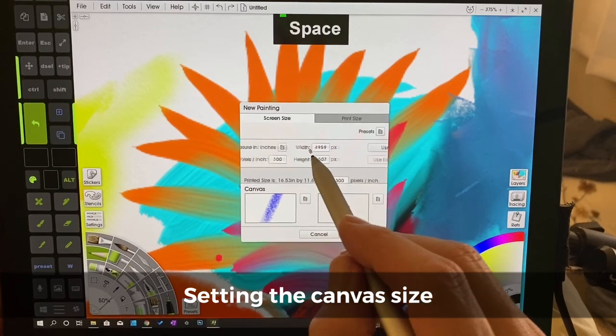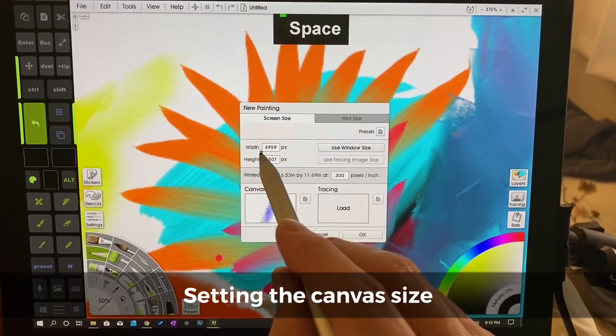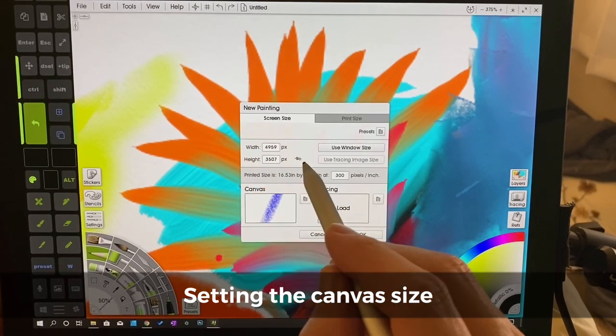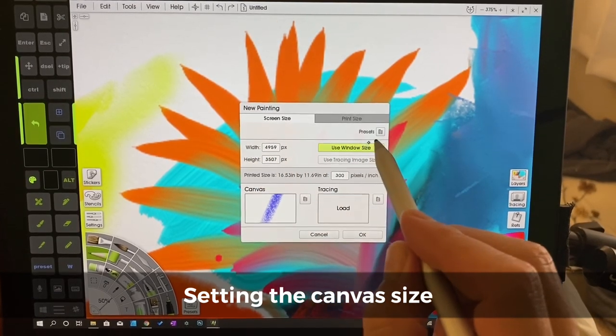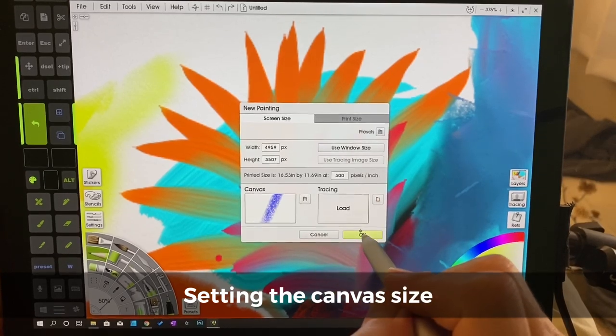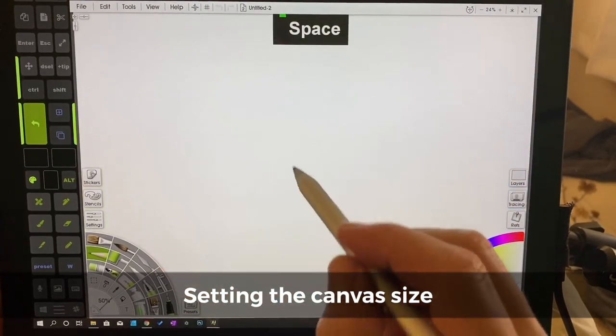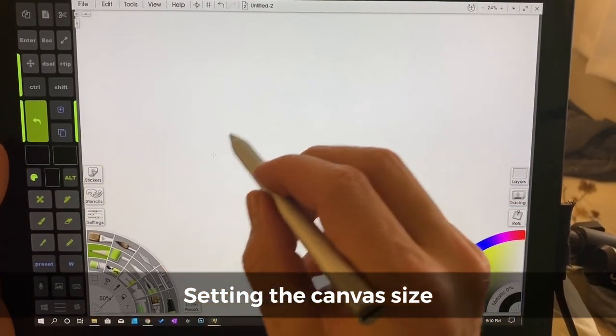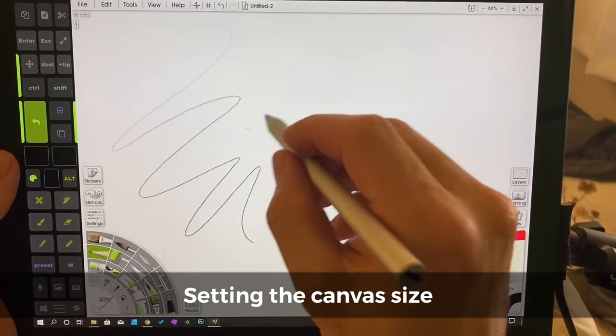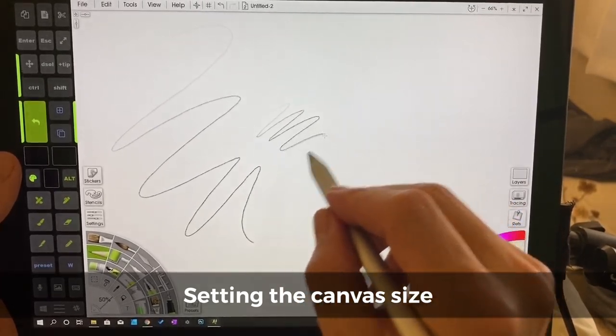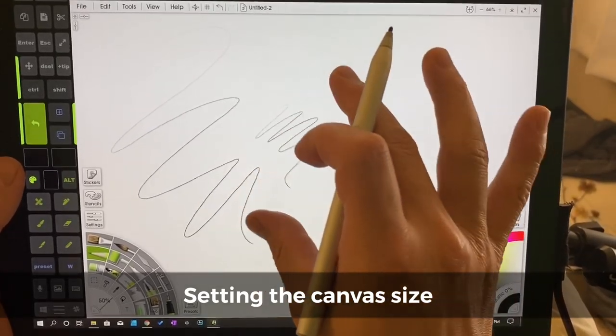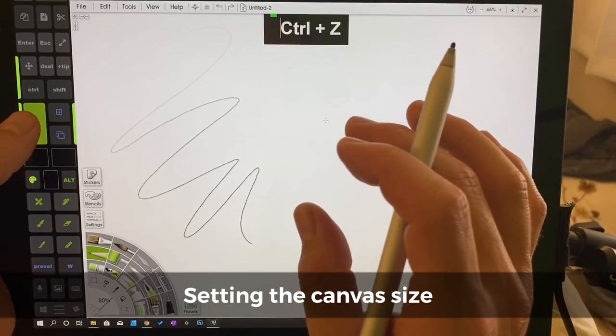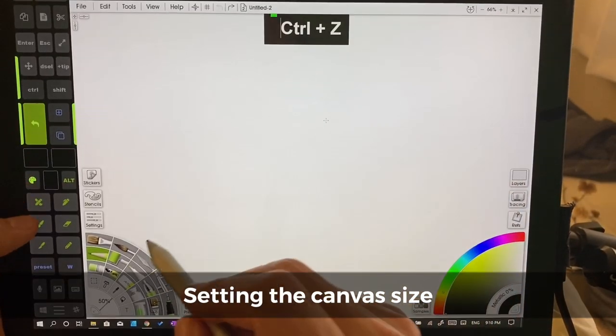Screen size is going to be right about 5000 by 3500 pixels. We're going to choose OK. Now when we draw here you see everything starts out smaller and that's because we're using a much larger canvas.